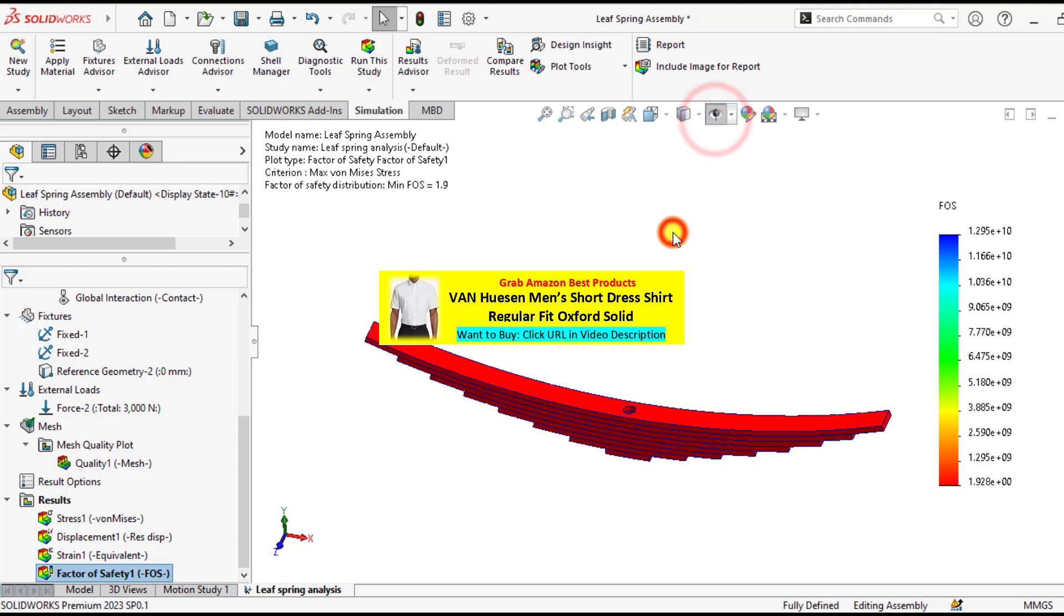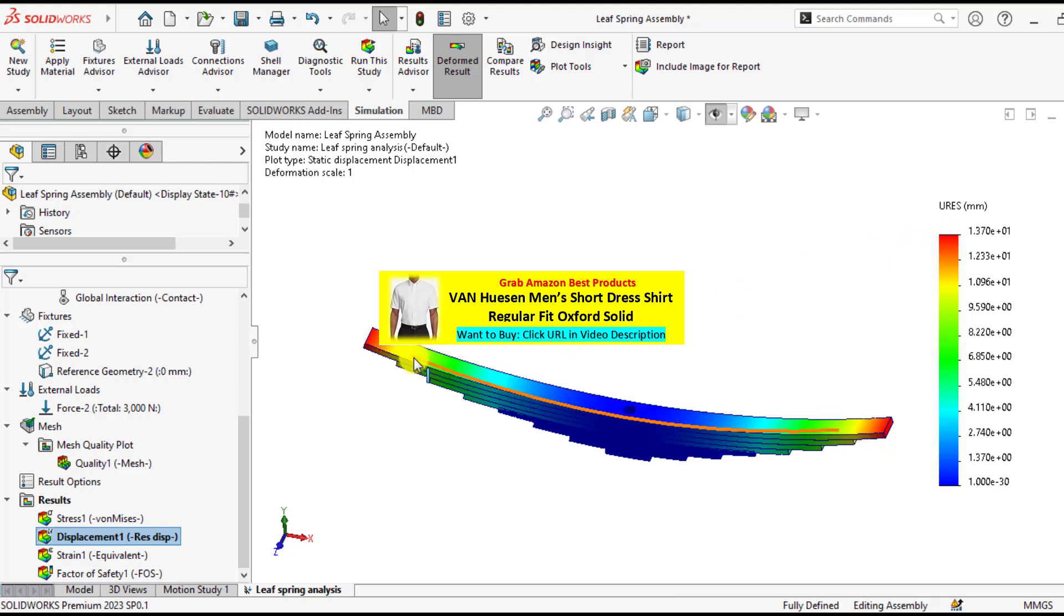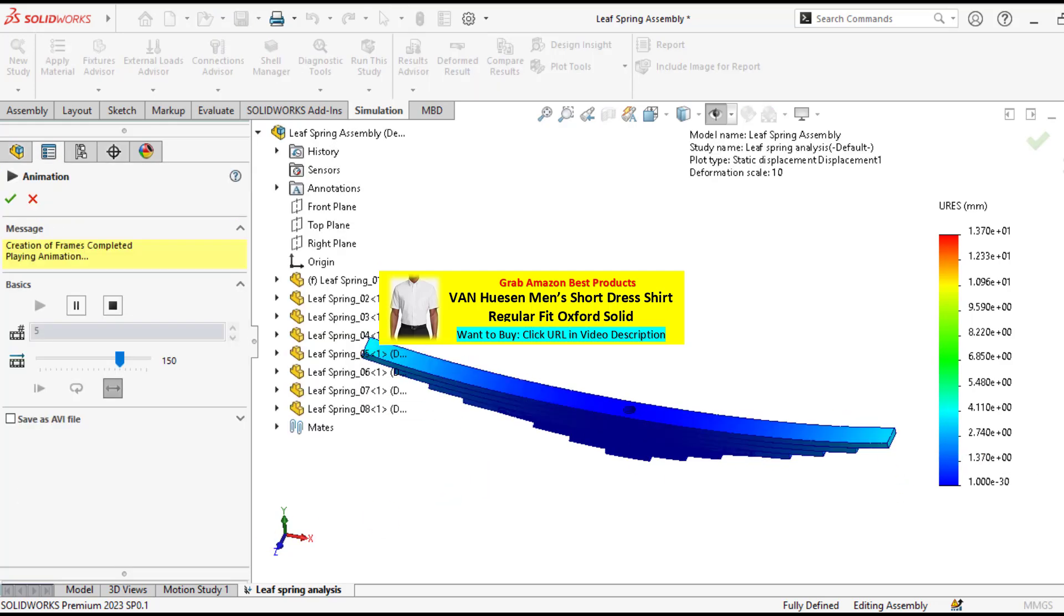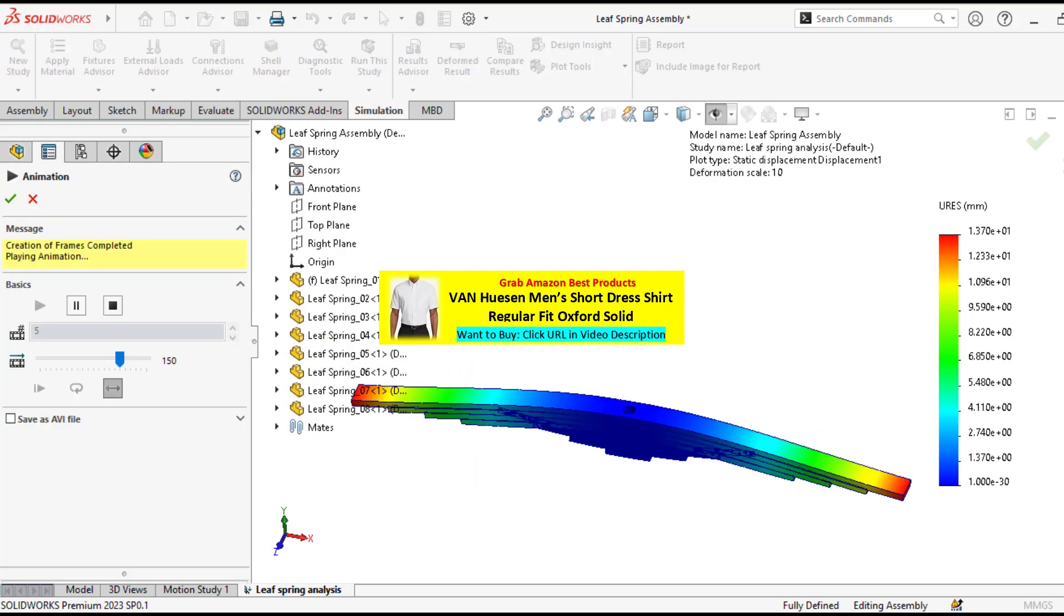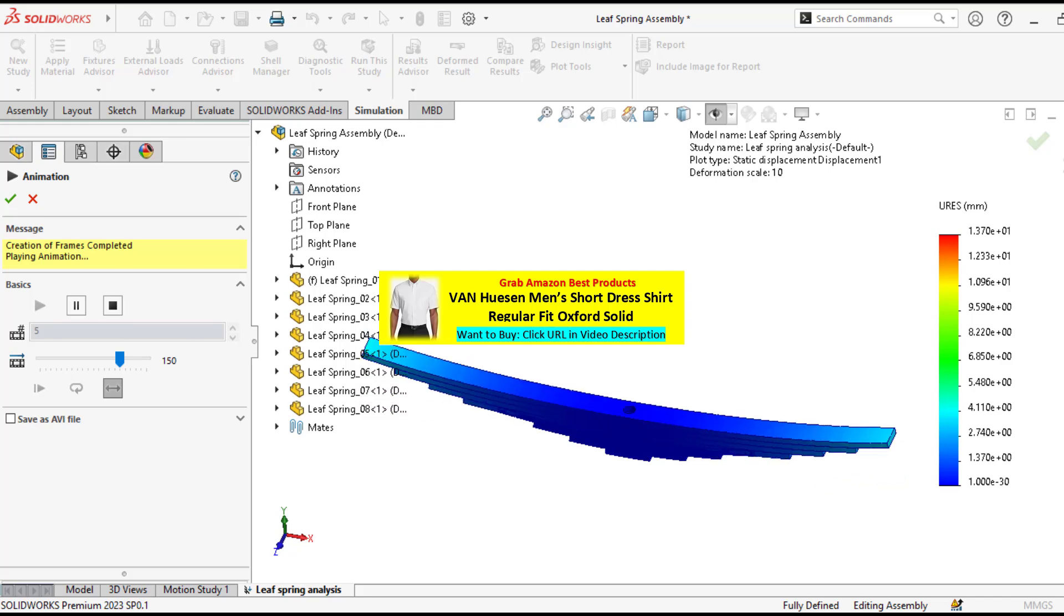And then the last, you will check the deformation. So maximum deformation is 13.7 millimeter. That occurs at the tip, at the ends of this leaf spring. You can see the deformation behavior of this leaf spring assembly.